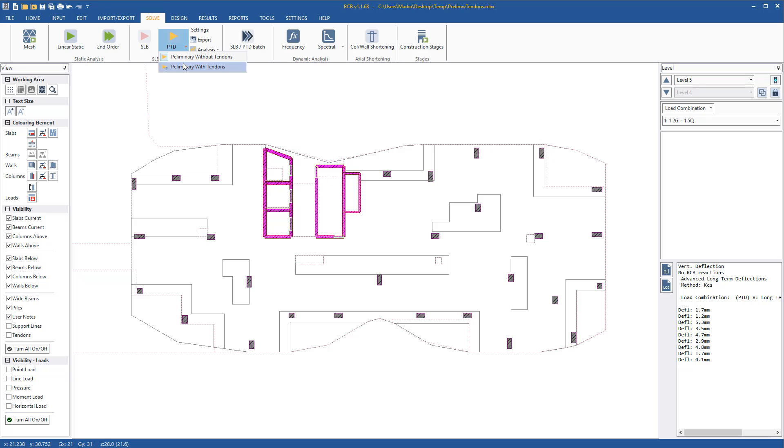The tendons will be generated by the PTD software at the moment the floor is exported and run, using preliminary design with tendons.